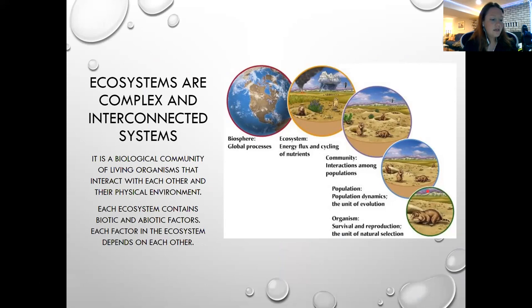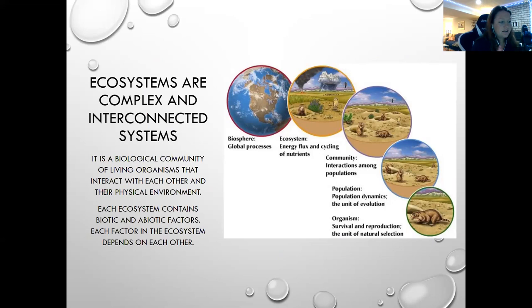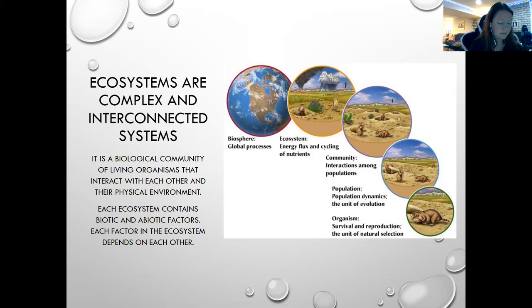Understand the difference between a habitat and an ecosystem and the energy and nutrient flow within them. A habitat is an area where a plant or animal naturally lives or grows — think of it like your house. Your ecosystem is the community you live in — like your neighborhood. There's energy flowing through different communities and populations interacting with each other.